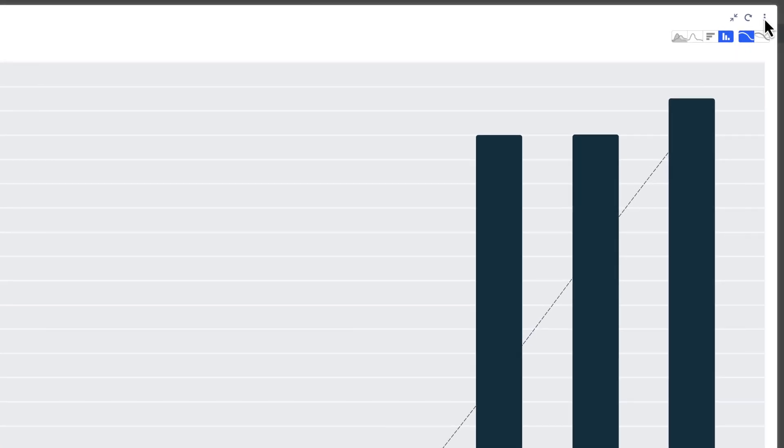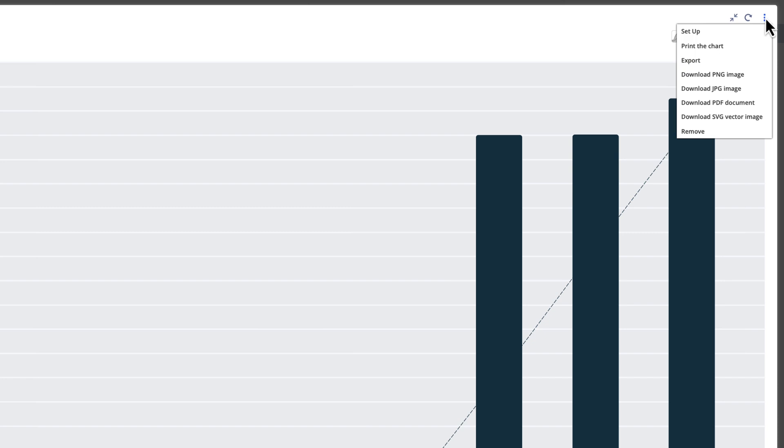If we want to print this chart, select the print option from the three-dot menu dropdown. The chart is easily shared by downloading the image or by exporting it.